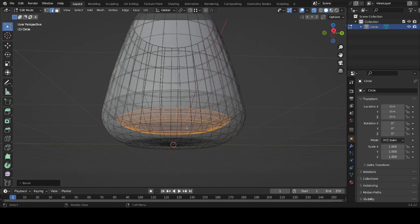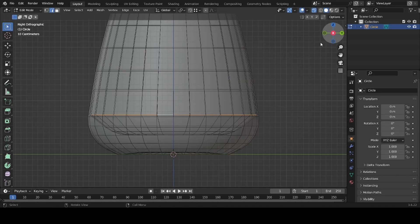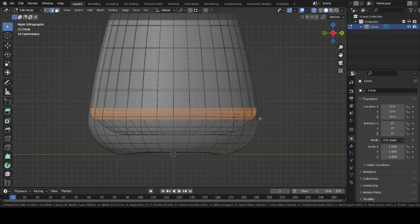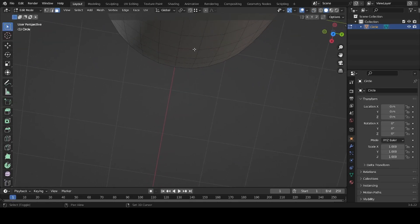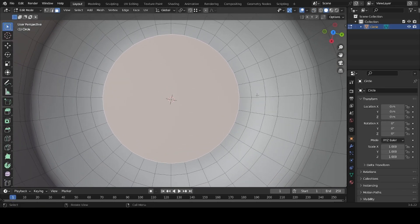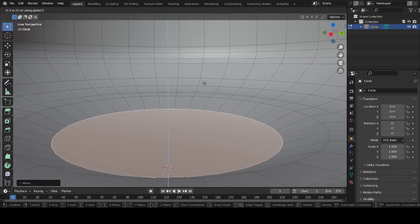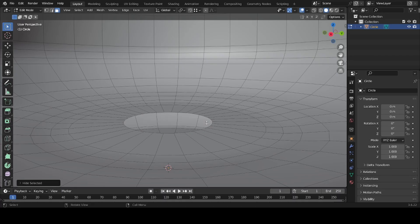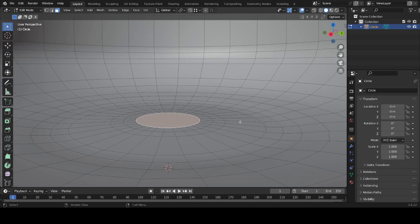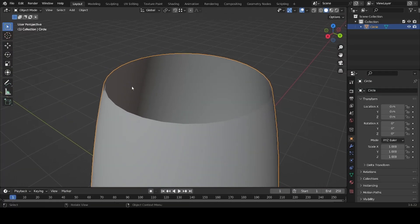We'll also add a different pattern in here. Select the side edge and bevel it too. Go out of X-ray, select the face, and do something similar: inset, move down, bevel; then inset again, move up slightly, bevel again; then do one last section, move it down, and bevel.